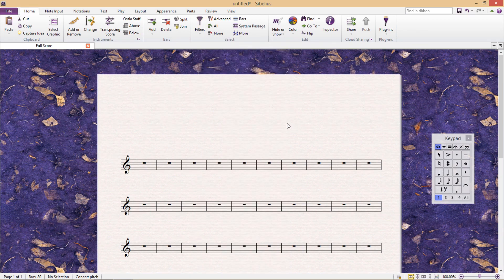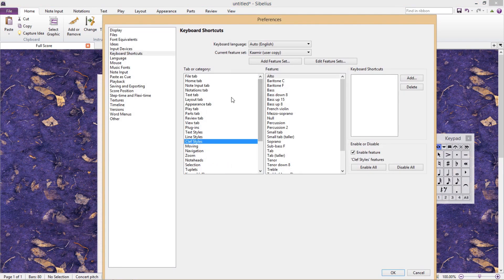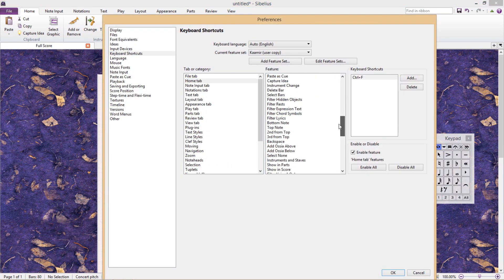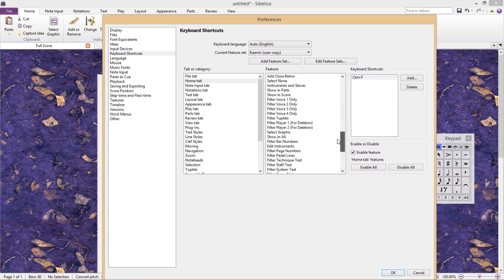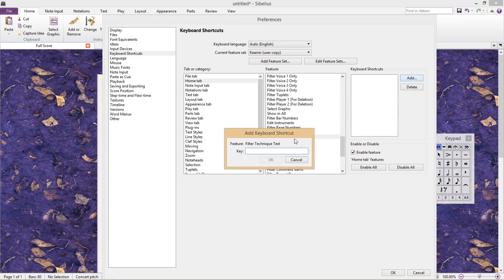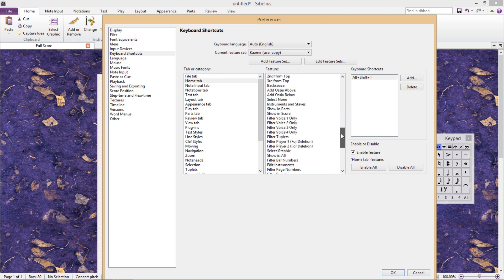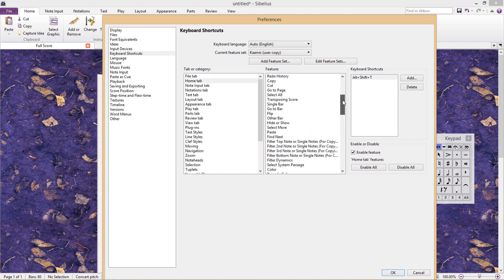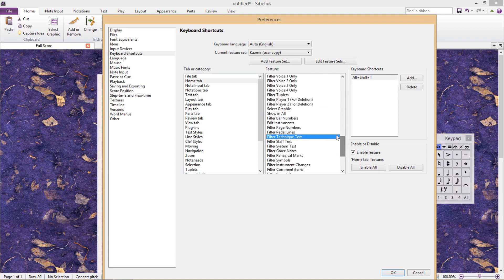So back at the preferences window, we click on the home tab and scroll down until we find filter technique text. Now the filter dynamics shortcut is shift alt d. So I'm going to make this new shortcut very similar and assign it shift alt t for technique. It's important that you make your shortcuts as logical and as similar to each other as possible. After this, what I would usually do is then continue to go through the list of filters until I find the filters that I require the most and then assign each of them an appropriate shortcut. And you can do this for pretty much any feature in Sibelius, even for plugins.